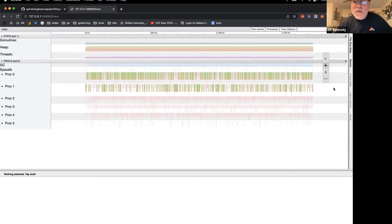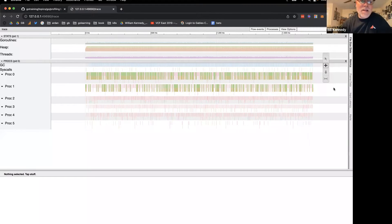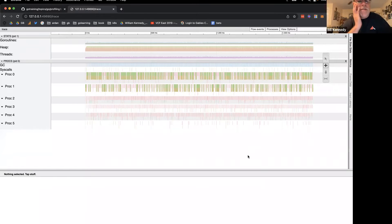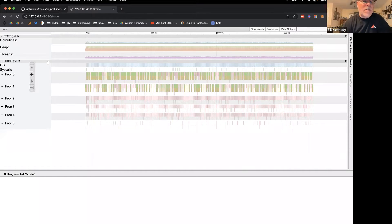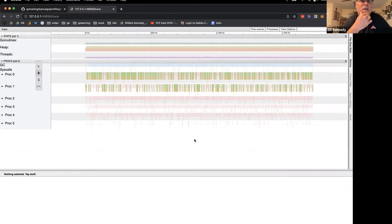If you're not a fan of Chrome, unfortunately you'll have to install it to use this tooling. Now looking at the trace — they're using very bright pastel colors which makes it a bit hard to present, so apologies if you're having trouble seeing some colors. But there's a lot of information here that we can gather.